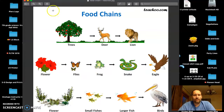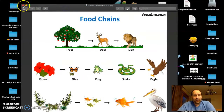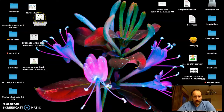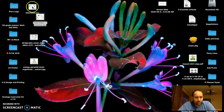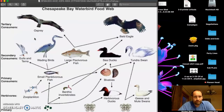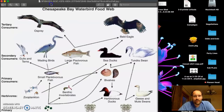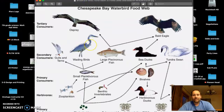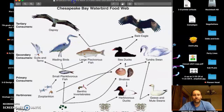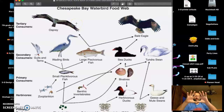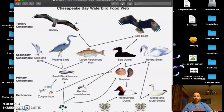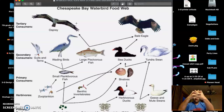You guys did a pretty good job on the food chains I got to look through. The second part we're going to talk about is the food web. So what's the difference between a food chain and a food web? A food chain is one single chain. A food web is a whole bunch of chains webbed together.